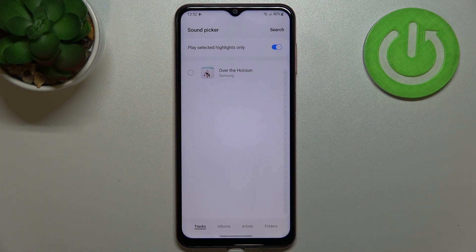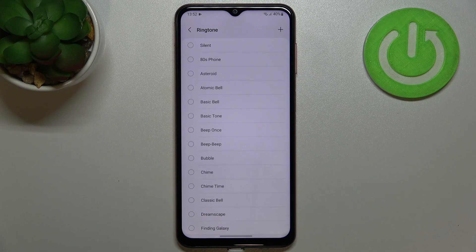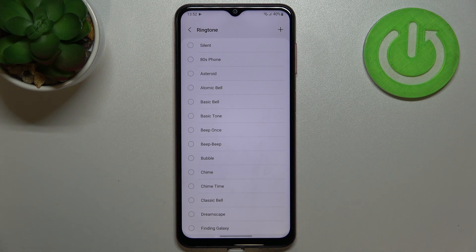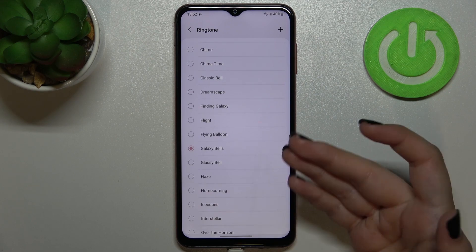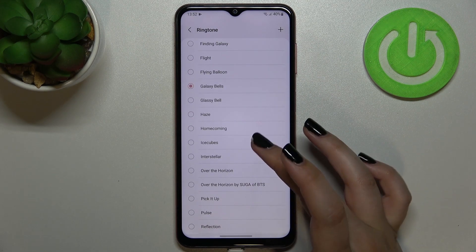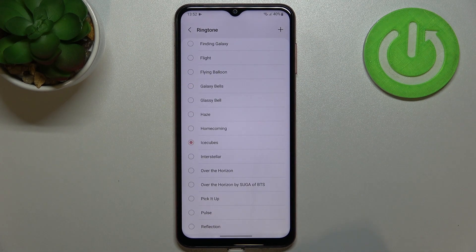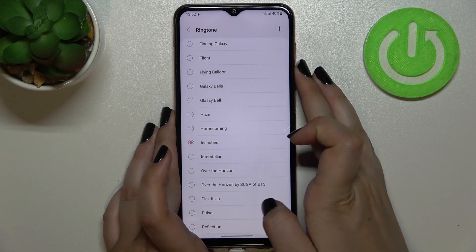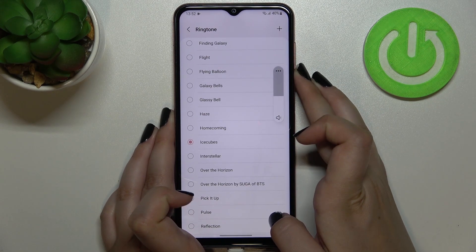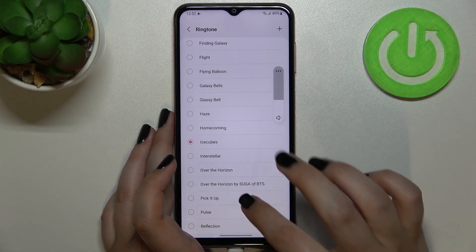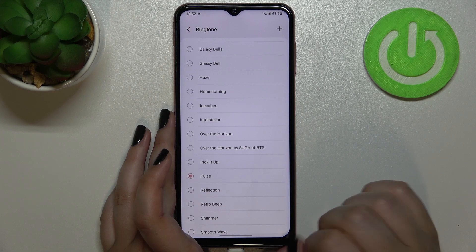Let me get back and let me choose something from the default installed ones. Basically all you have to do in order to listen how the particular ringtone sounds is to simply tap on it. Let me volume it down a little bit.